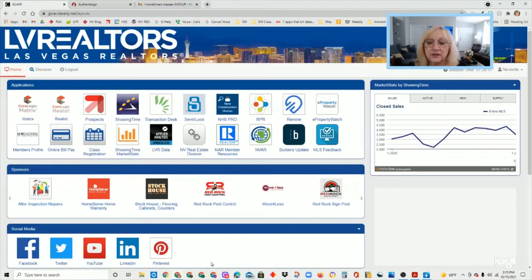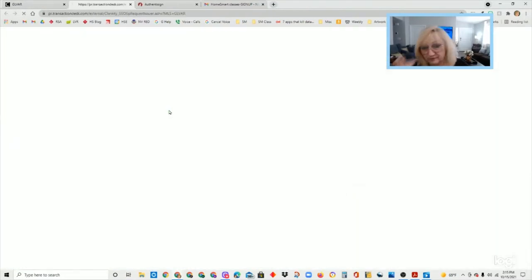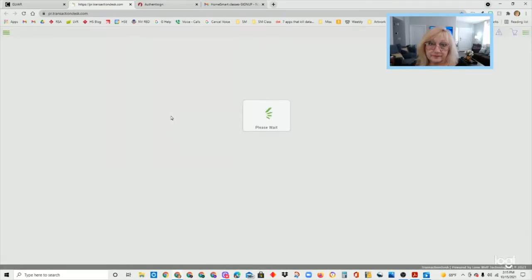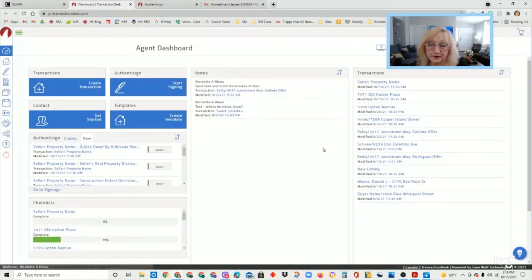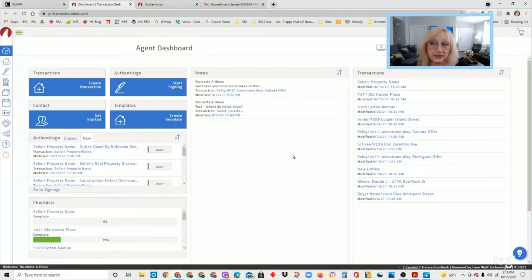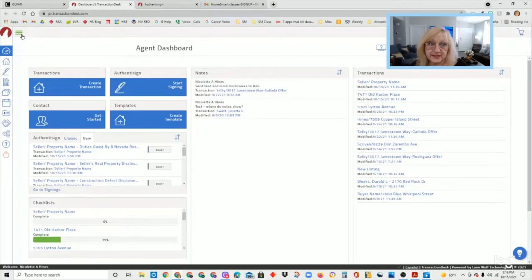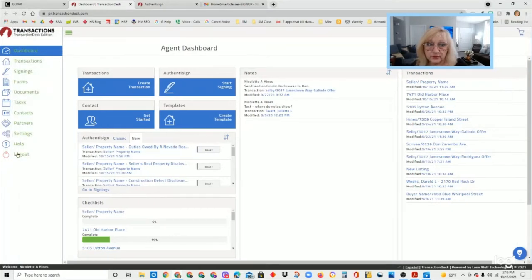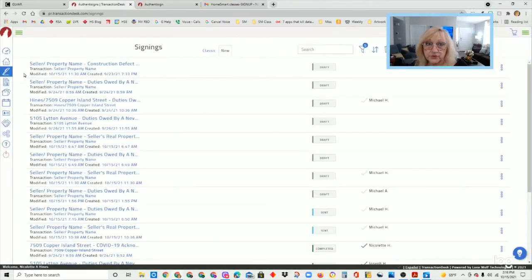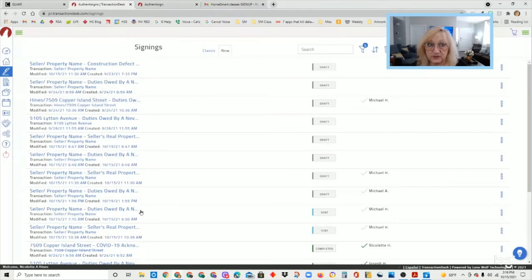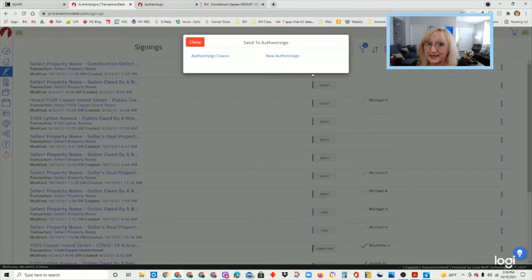So you would go to your LVR dashboard and you would click on the transaction desk icon. From there, you have several ways of starting a new signing. You can go to the main menu on the left and just for your information, if you were to open this little hamburger here, the three green lines at the top, that would tell you what each of these icons are for. So the second one is a pen icon and it's for signings.